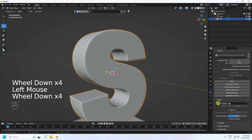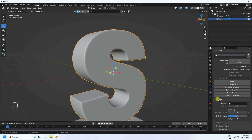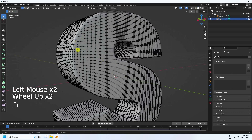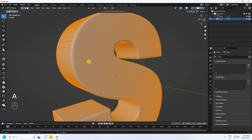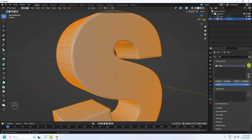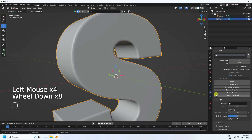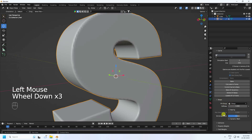Now create a vertex group. Go to Object Data Properties and the vertex group section. Select the text in edit mode, select all vertices with A, then in the vertex group panel click the plus icon and click Assign. Go to the cloth settings and find the Shape section - change the pin group to this group.